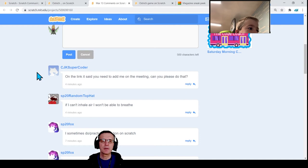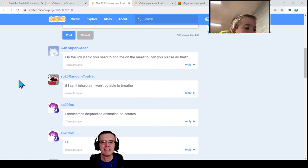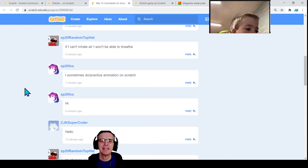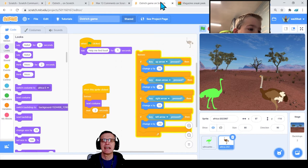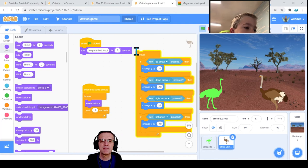Supercoder, I can't edit you into the video on the fly — sorry. You can't pop into the Zoom fast enough before we're set up. Just inhale the air into your lungs, Top Hat — don't swallow it. SP20 Fox, I think everybody's busy coding. We'll get you next week, Supercoder.